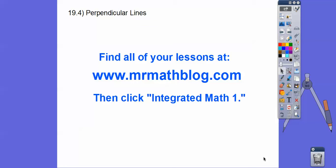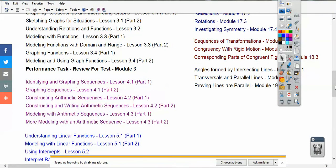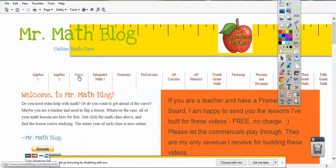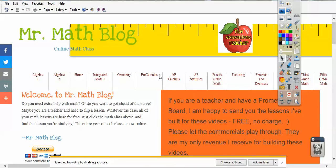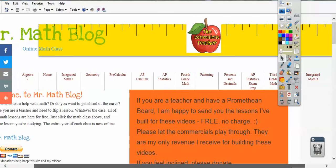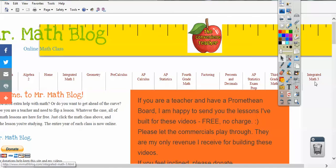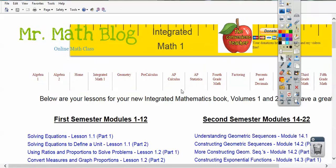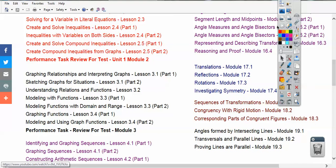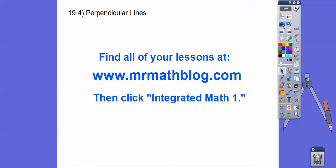Hey everybody, this lesson is on perpendicular lines. Don't forget all your lessons can be found at MrMathBlog.com. Make sure you click the Integrated Math 1 link. When you go to MrMathBlog.com, it's going to take you to a site like that, and across the top you'll see all the classes I teach. I'm going to put in Integrated Math 2 and Math 3 as well. This is going to be Module 19.4.